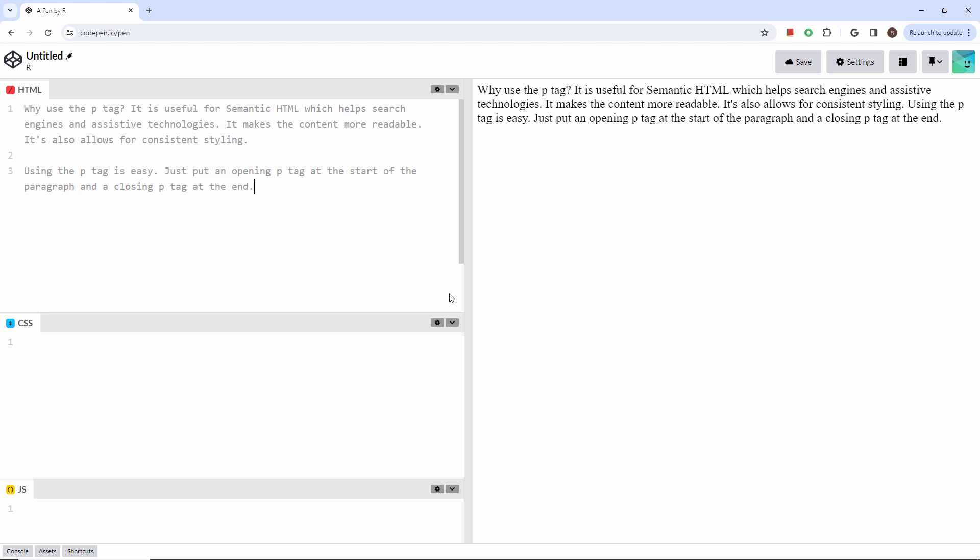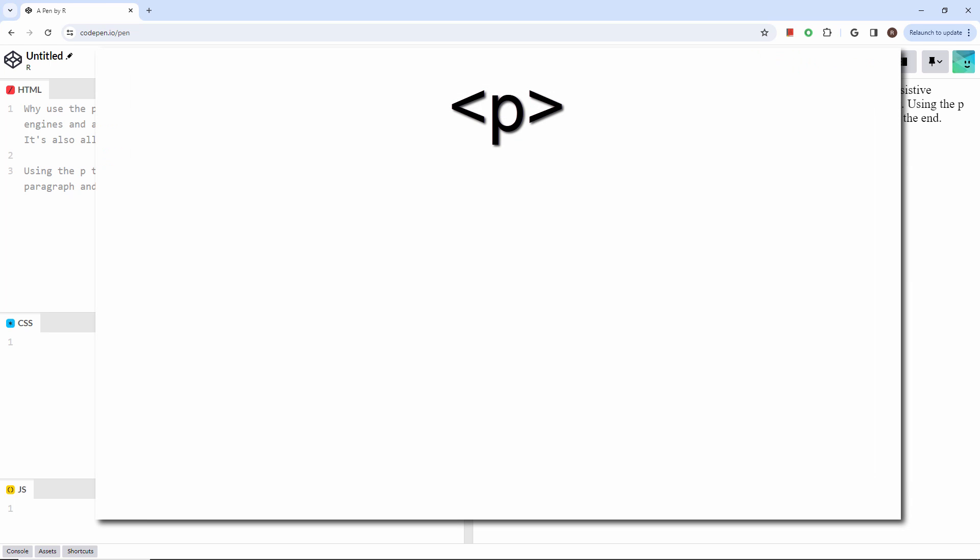In this video, we'll look at the ever-so-important P tag. This is a block-level element that stands for paragraph, and as you might expect, it's used to define paragraphs of text on a web page.